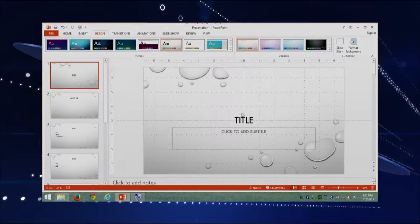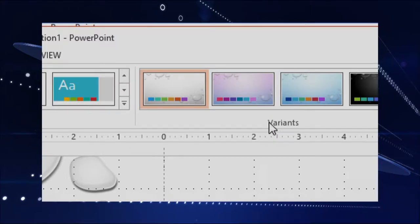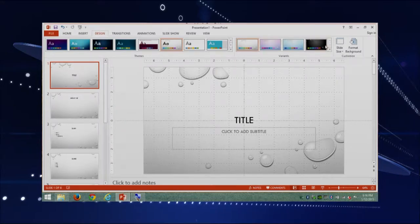So far, we have picked one particular theme for our presentation. But that is not the only thing I can do. There are other things — I can change some of the particulars of the theme I've chosen. There are variants I can pick, and I can go ahead and change things within the design. If we get closer, you are going to see that I could change the colors.